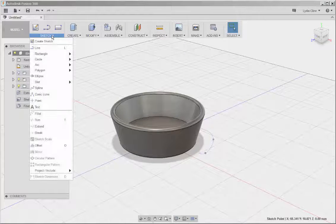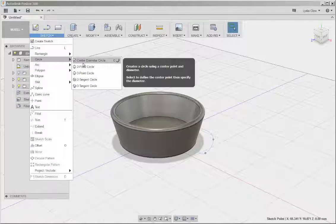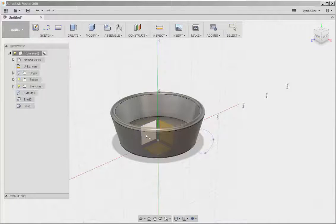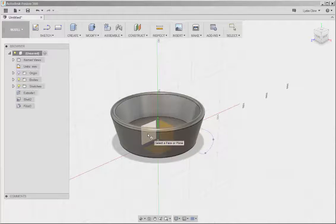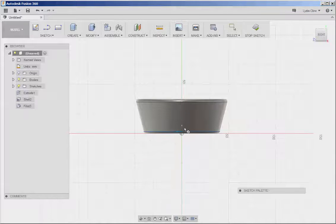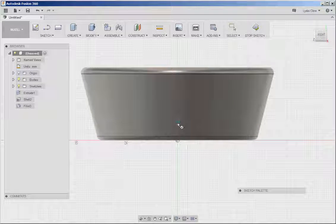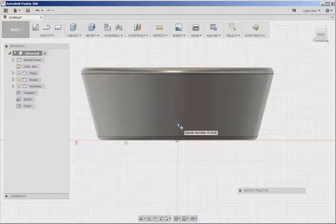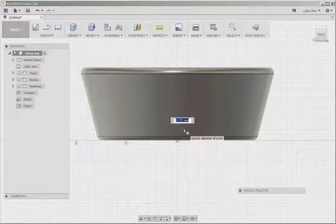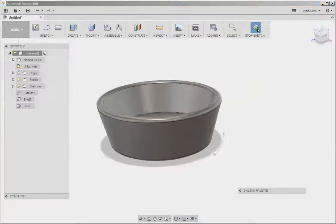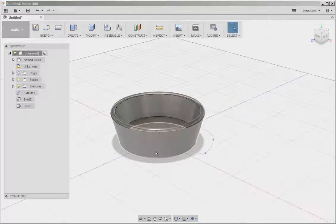And now we need a circle that's perpendicular to this end. Click Sketch, Circle, Center Diameter, and now click on this vertical plane. Click the center, and click a diameter. And stop Sketch.